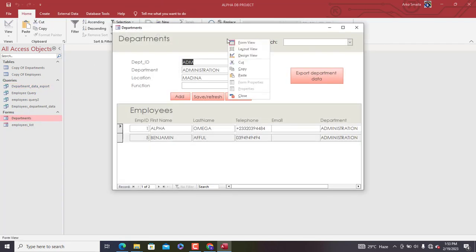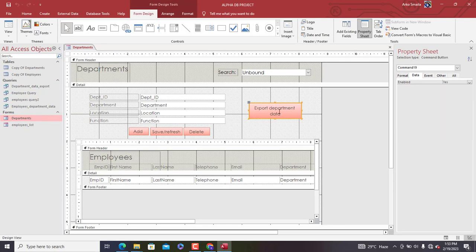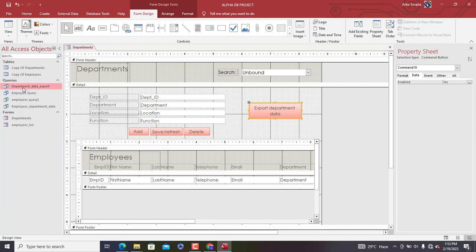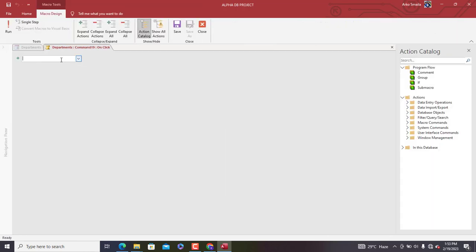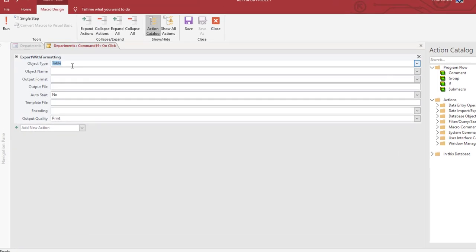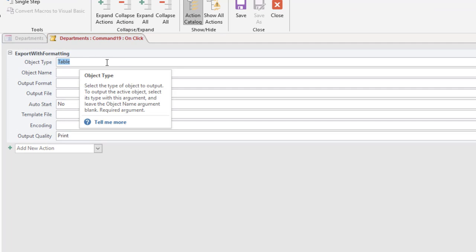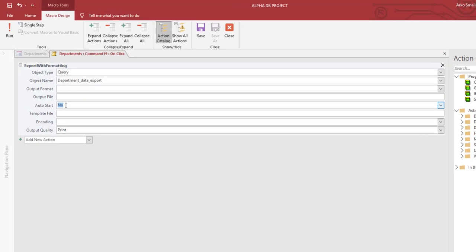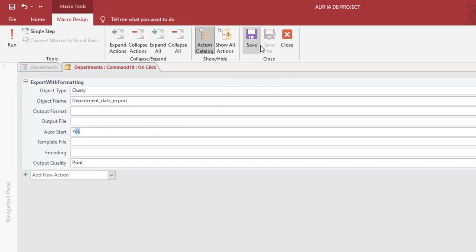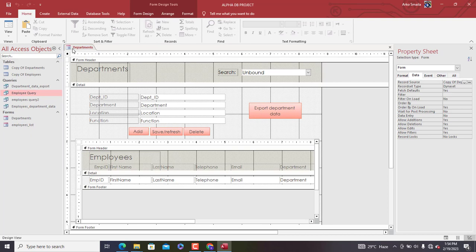Now go to the Department form, select the Export Department Data button, and we need the name of the 'Department Data Export' query we just created. Right-click and copy its name. Then right-click the button, go to Build Event, and select Macro. In the macro, add the action 'ExportWithFormatting'. Set Object Type to Query, the Name to 'Department Data Export', and set Auto Start to Yes so the exported file opens automatically. Save the macro.